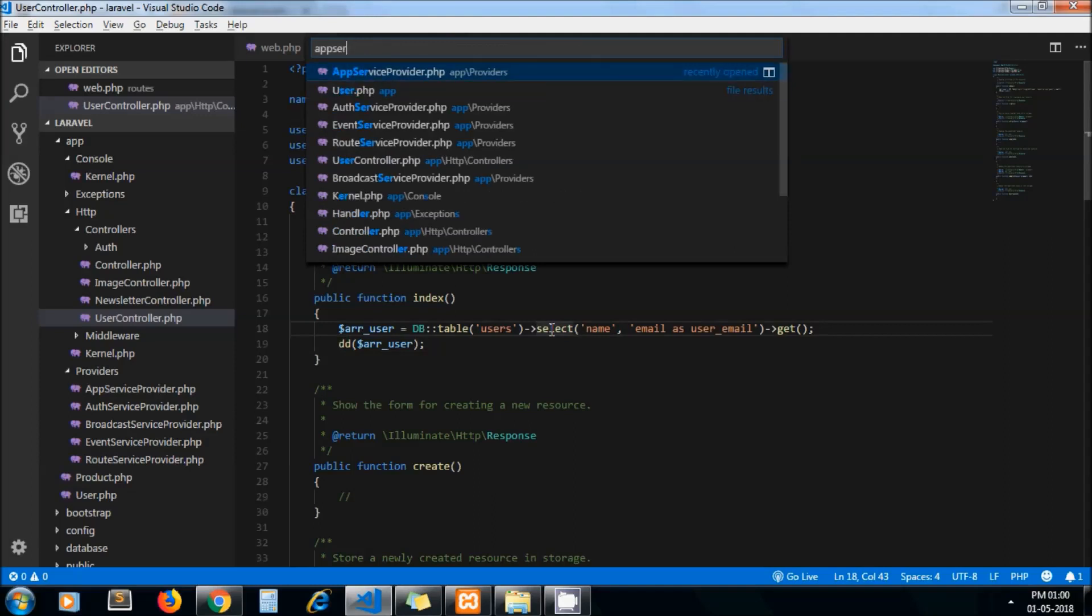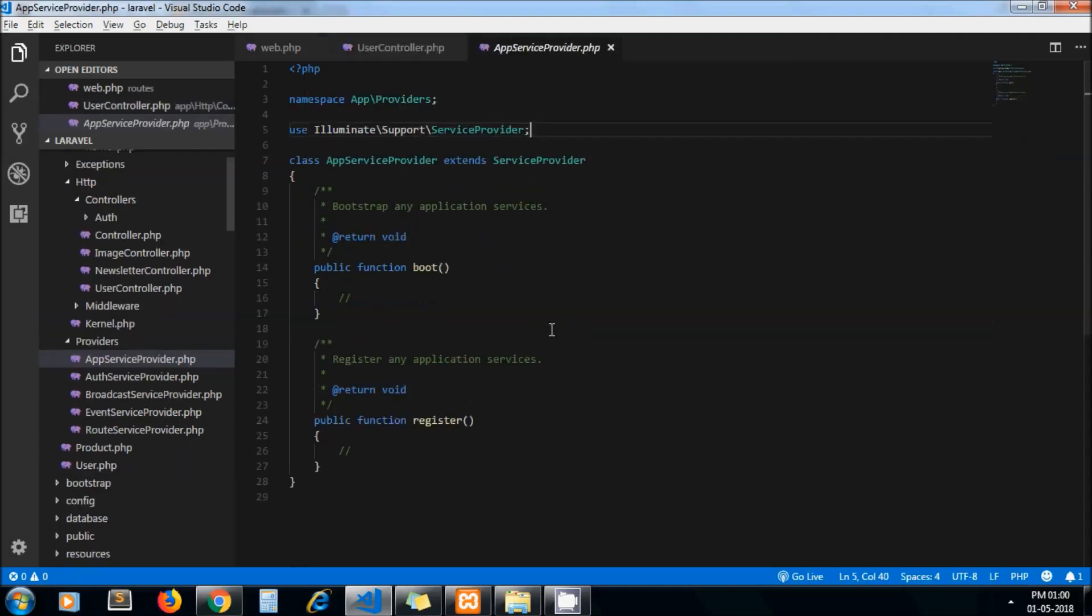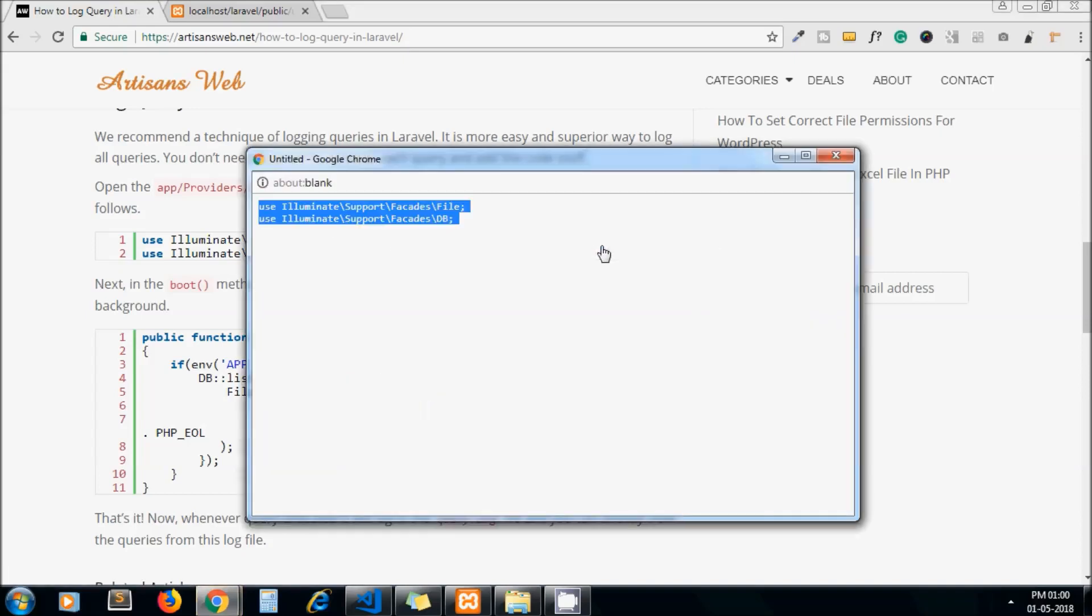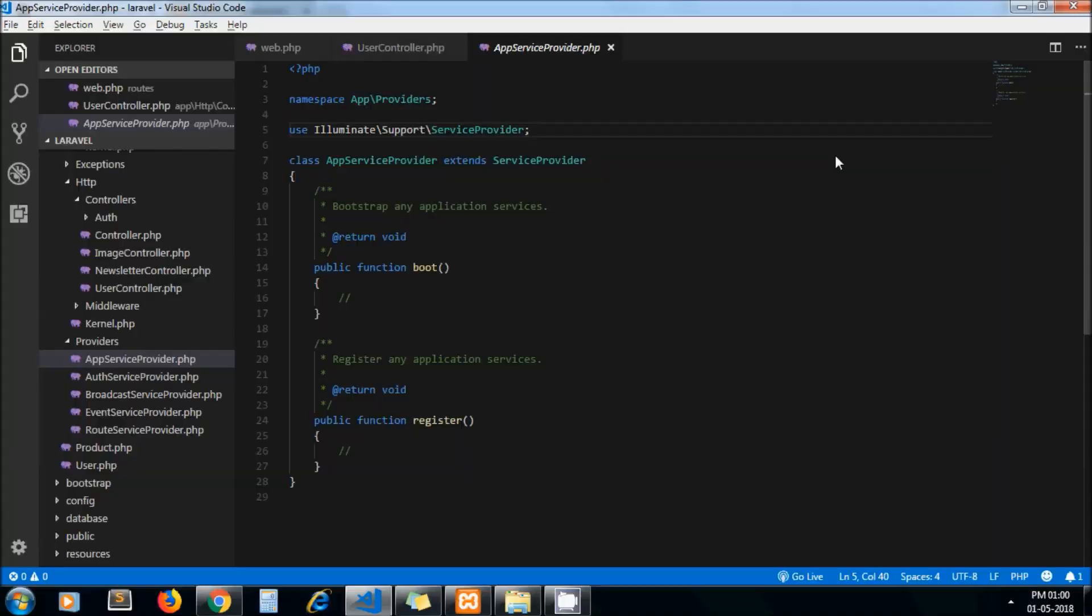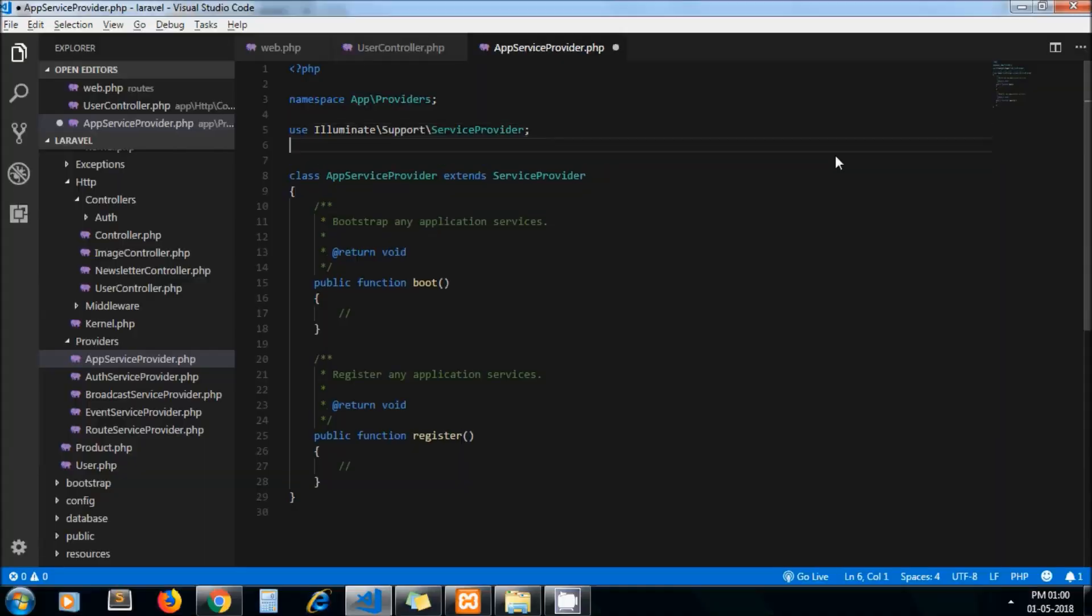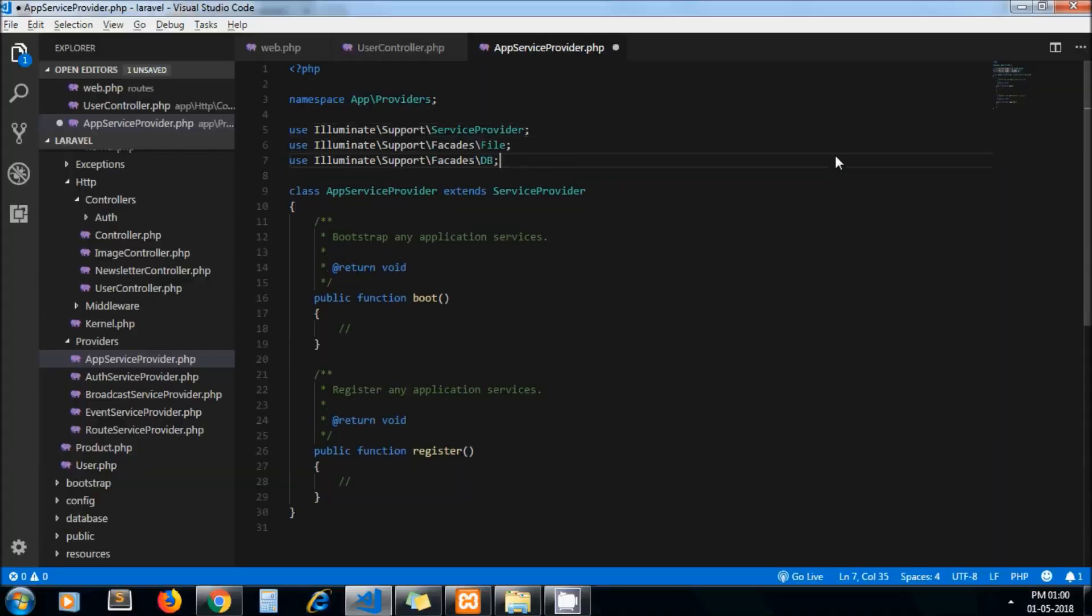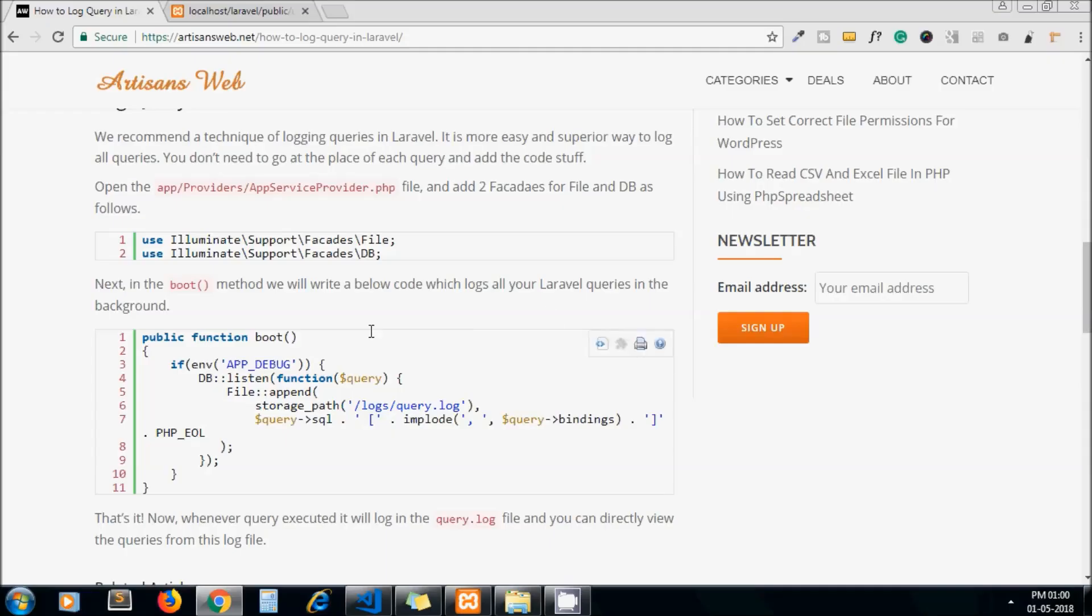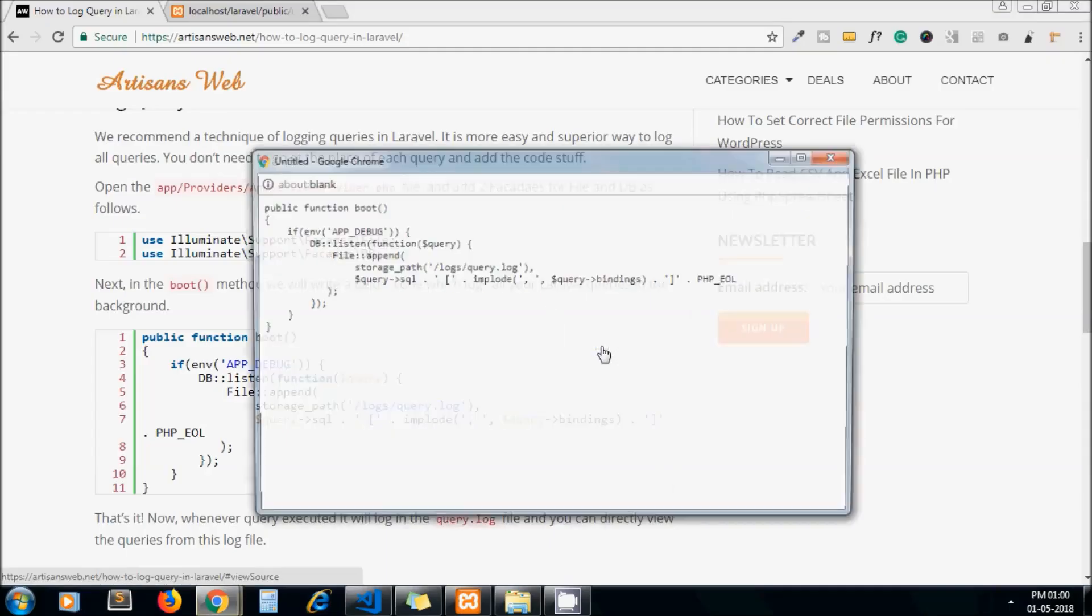Let's open that file. Include these two statements and in the boot method we need to write this code.